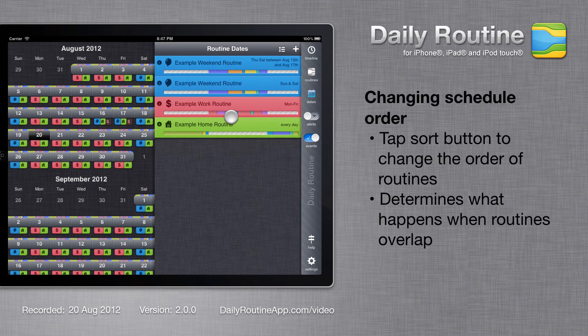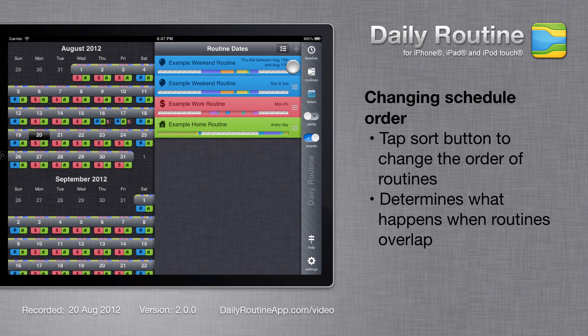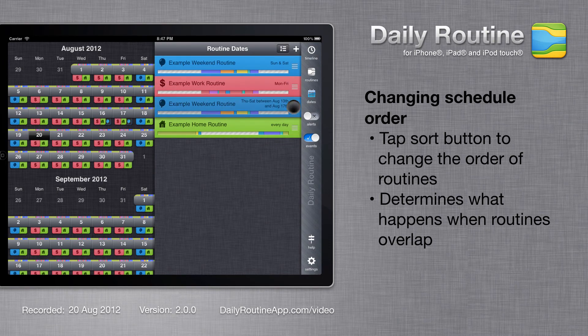When routines clash, Daily Routine uses a routine order to determine which activity to schedule at a given time. To change routine order, tap the Sort button and drag routines up or down in the list to change the order.